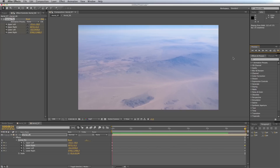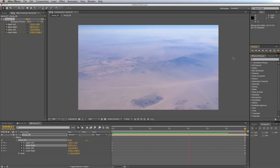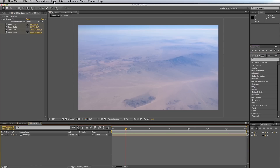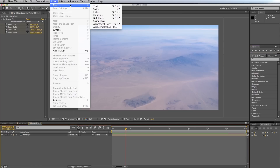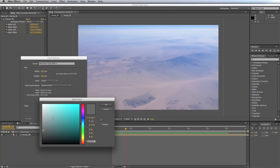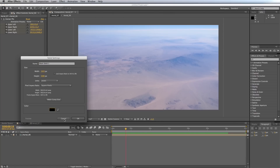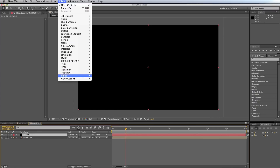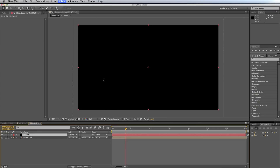It really feels like the foreground is moving faster than the background, creates depth in the image, and it gives the illusion that we are flying. So let's get Element into the scene. I'll go to Layer > New > Solid. I always like to use a black solid. Hit Enter and name this 'element,' and to this I'll apply Effect > Video Copilot > Element.